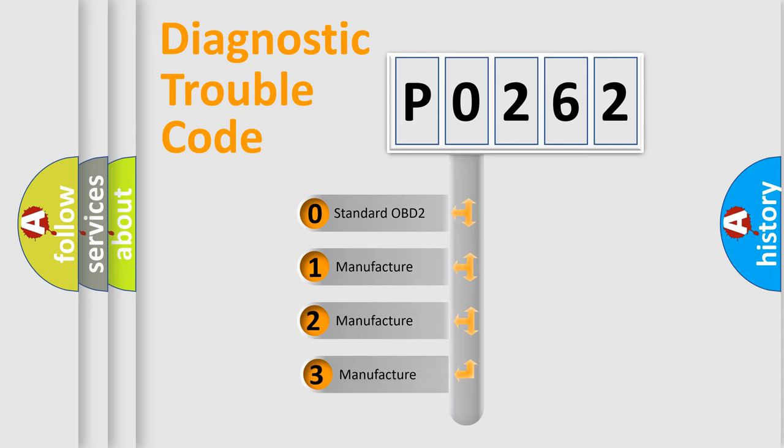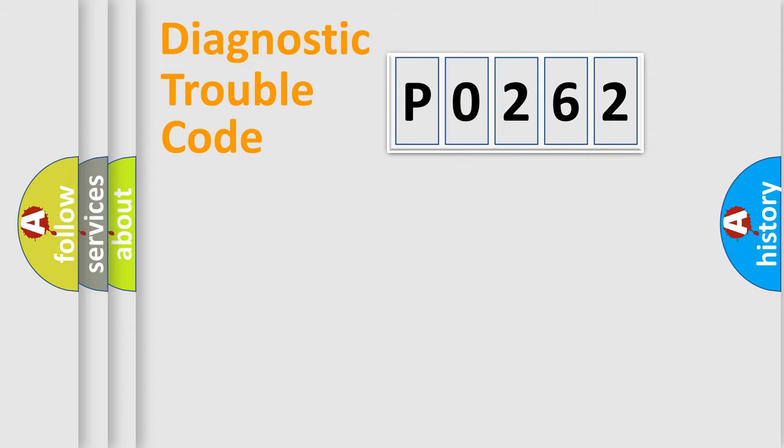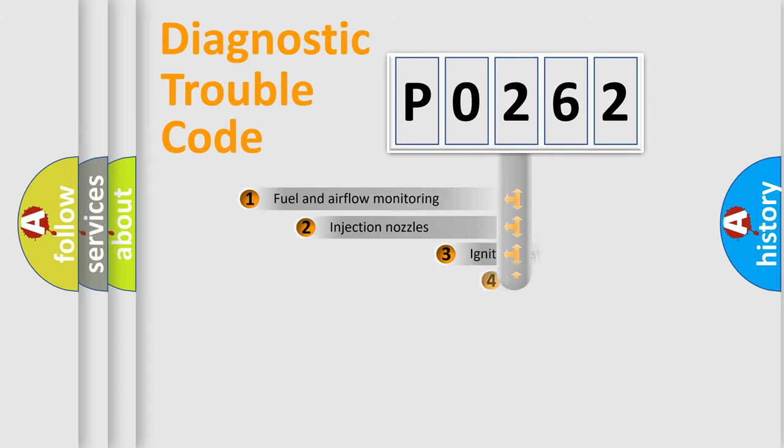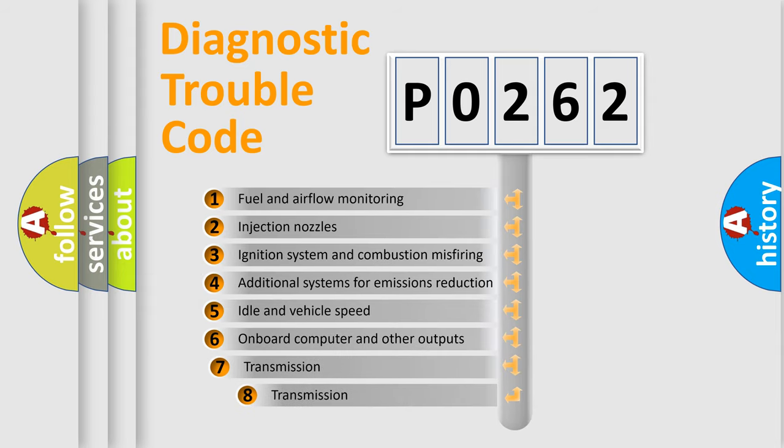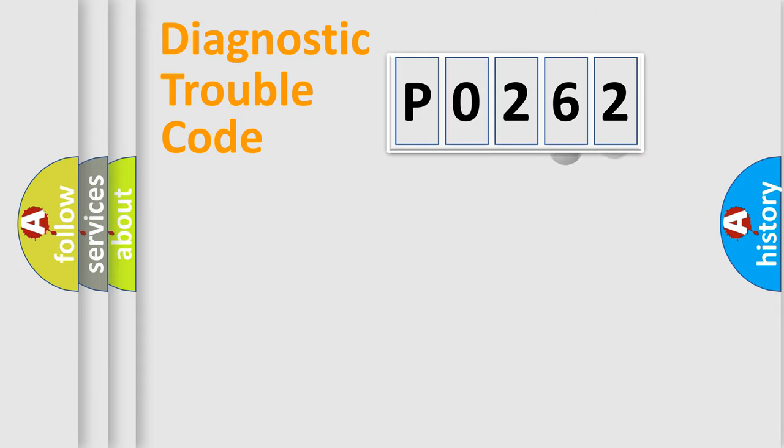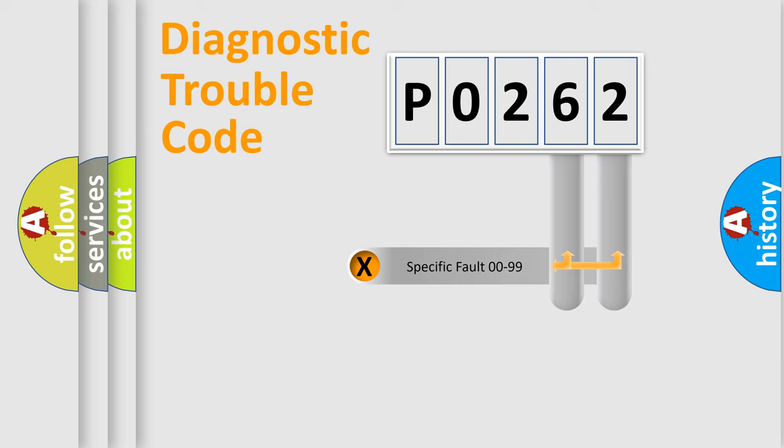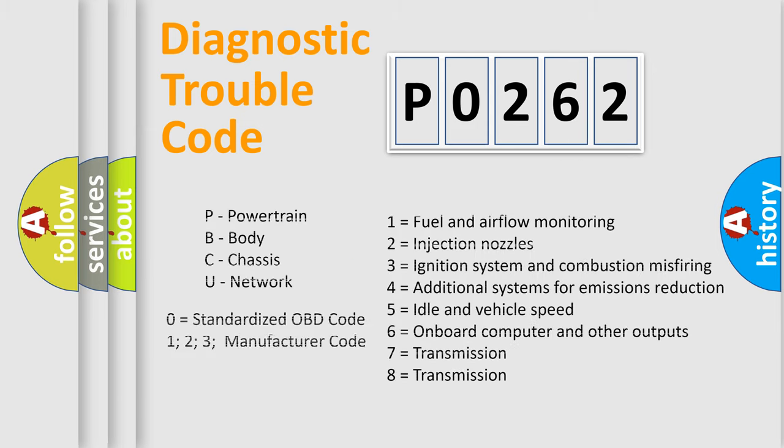If the second character is expressed as zero, it is a standardized error. In the case of numbers 1, 2, or 3, it is a manufacturer-specific error expression. The third character specifies a subset of errors. The distribution shown is valid only for the standardized DTC code. Only the last two characters define the specific fault of the group. Let's not forget that such a division is valid only if the second character code is expressed by the number zero.